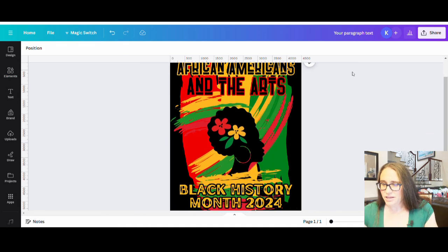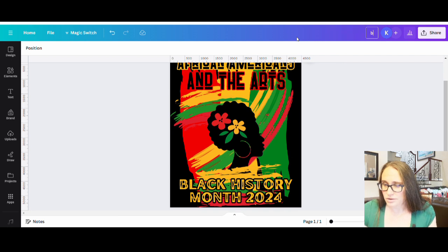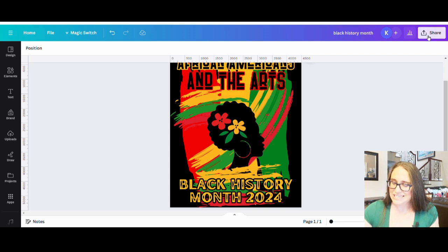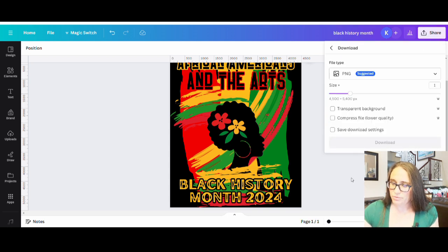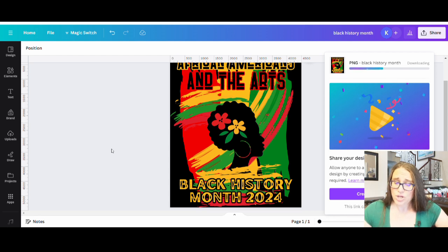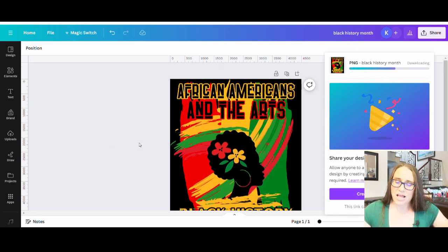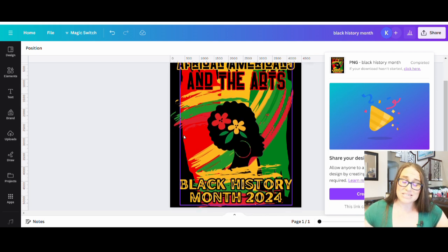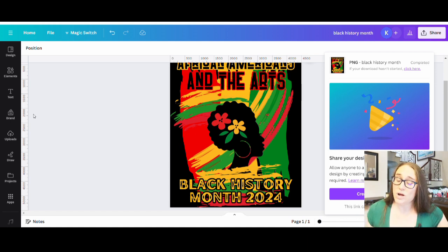I'm going to go ahead and title it up here as Black History Month. Then we'll hit Share, download it with a transparent background, and this will be ready to go. You can put it on anything you want — you could make this into a flag, a poster, or a sticker. There are lots of different ways you could go with this other than just a t-shirt, so keep that in mind.